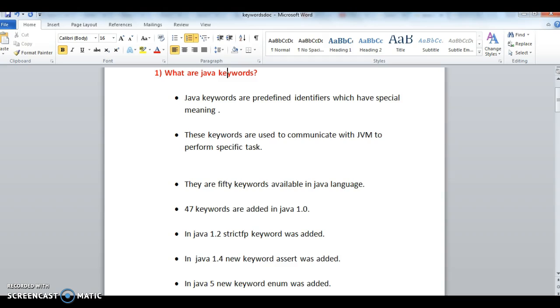So what are Java keywords and why they are used? What is the purpose of keywords in Java? Java keywords are predefined identifiers which have special meaning. These keywords are used for communicating with the JVM to perform specific tasks.